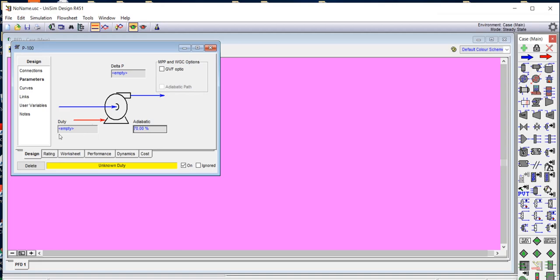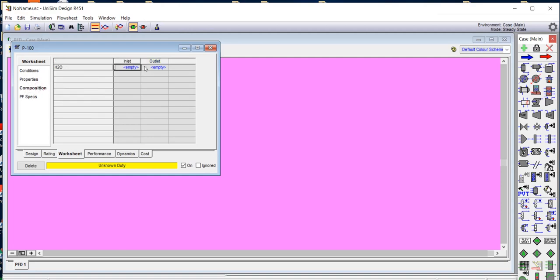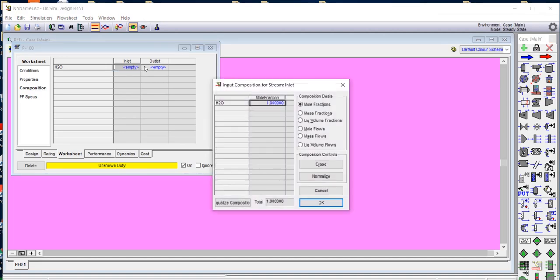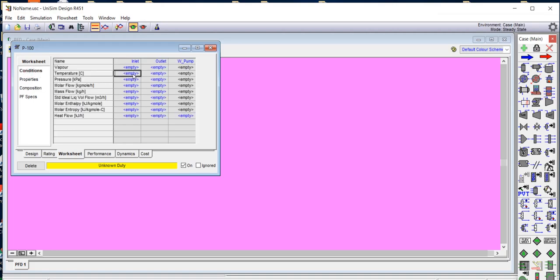Now we enter the inlet and outlet parameters. We go to the worksheet — this can be done in several ways. We click on the worksheet, then go to Composition and enter 1 for pure water. The composition is now defined. Then we go to Conditions and enter the inlet temperature as 120 degrees Celsius.